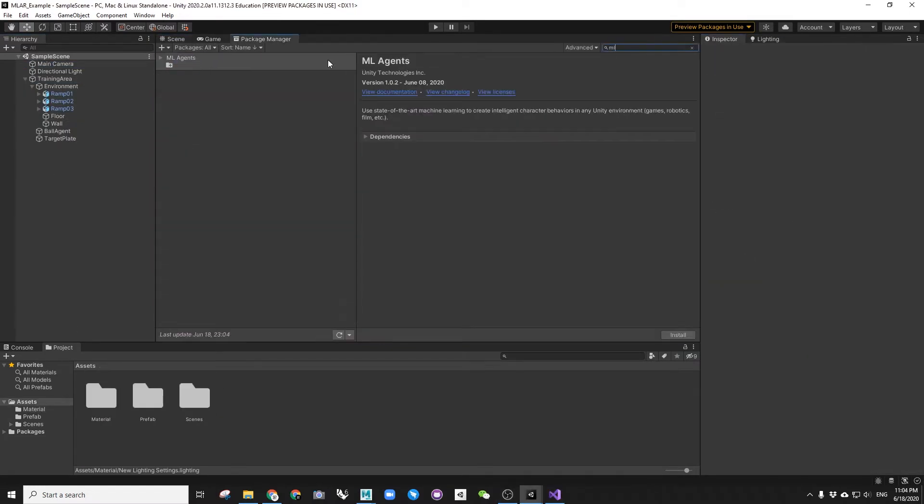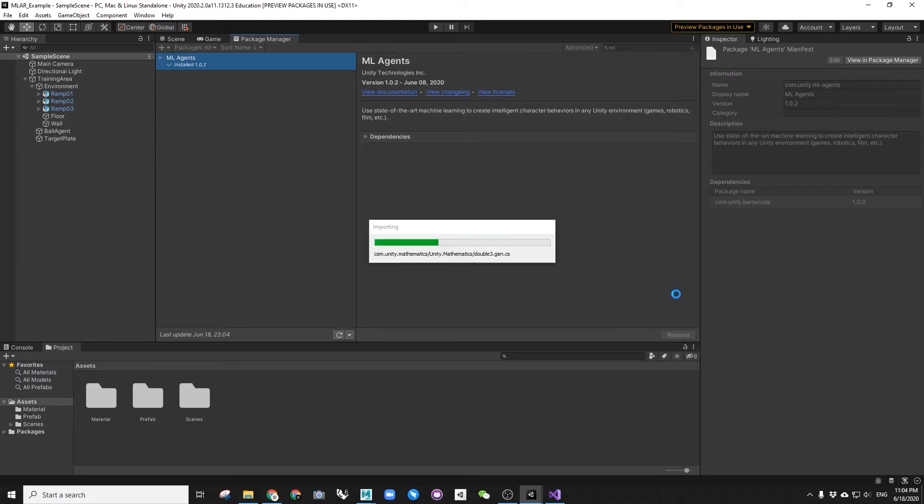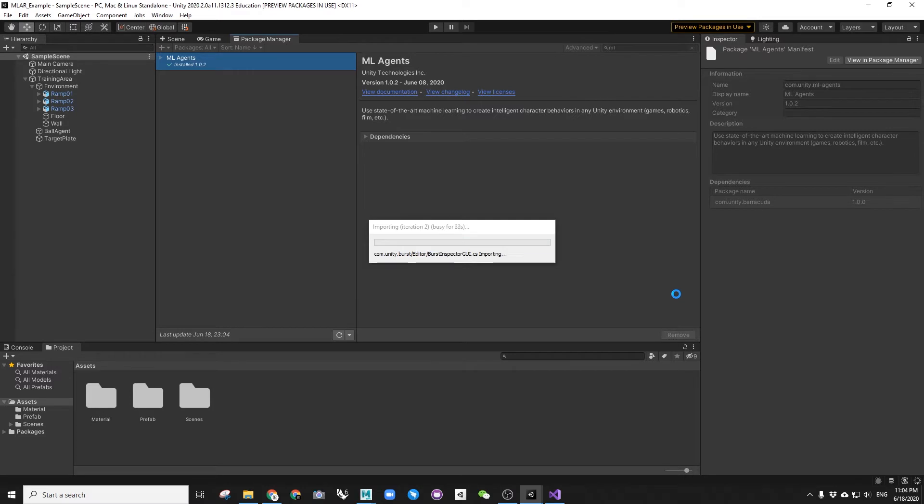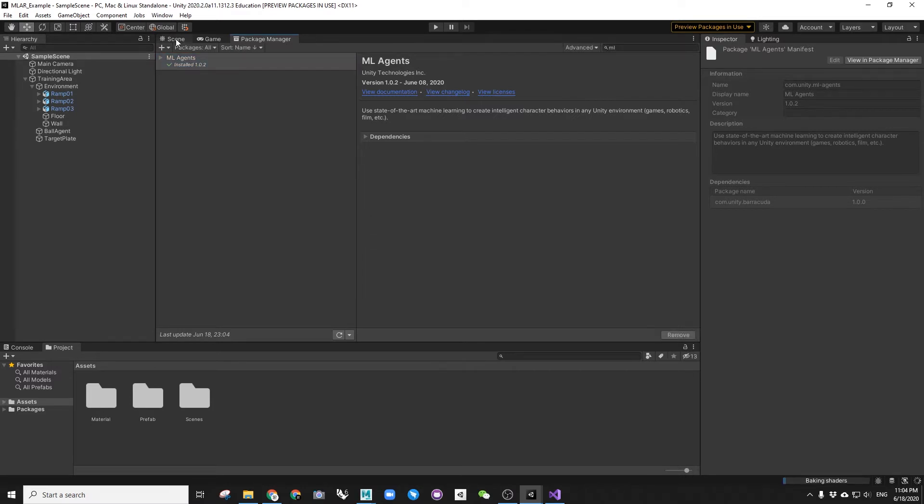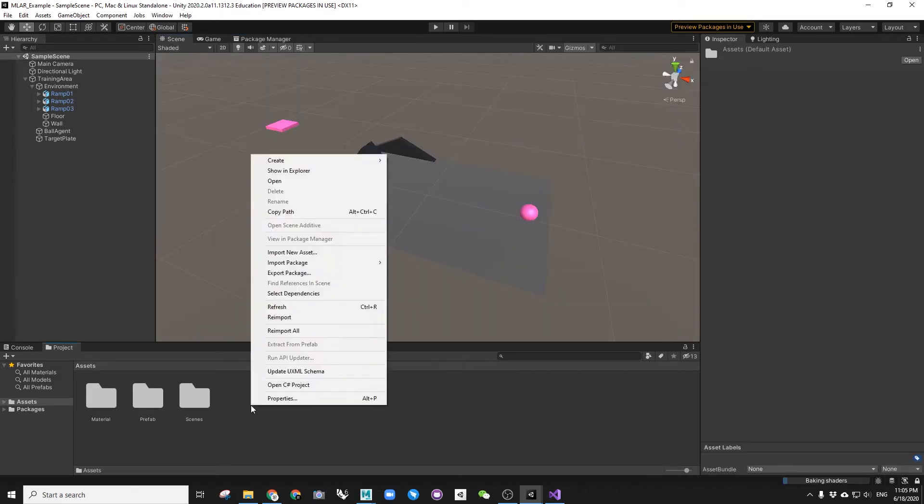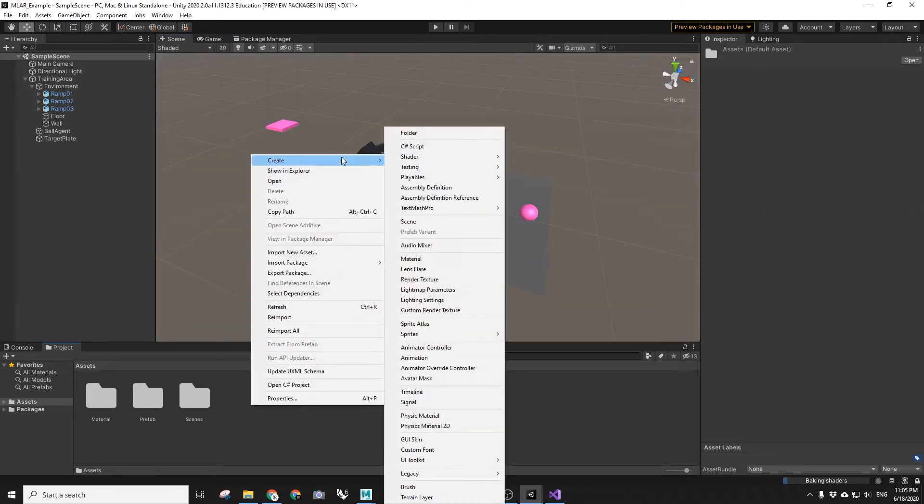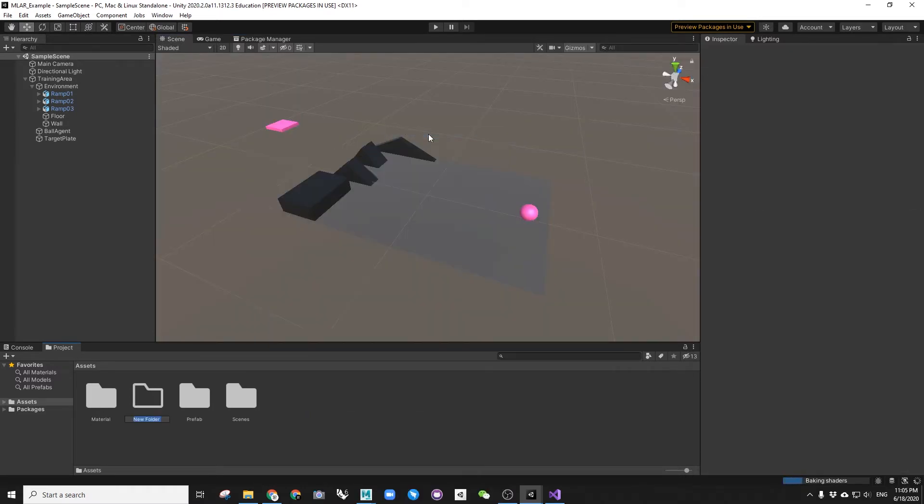Now we will need to install the ml-agent package and create a script called bow-agent.